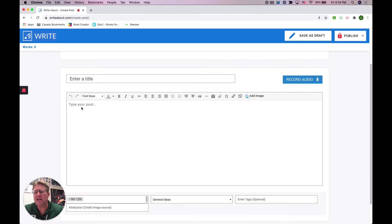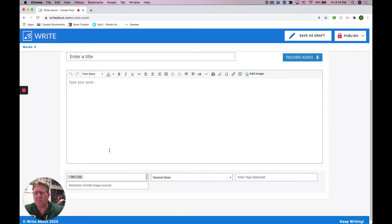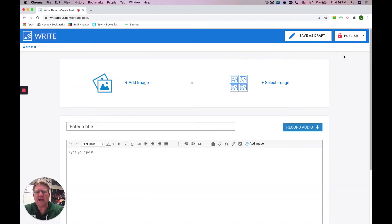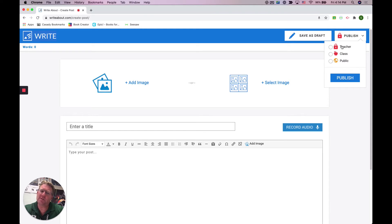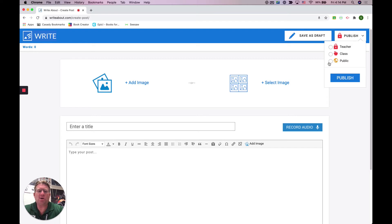You're going to need to put a title and of course write your post here. Then when you click publish, it will eventually let you send it to your class. But you can either publish it to your teacher, your class, or public.